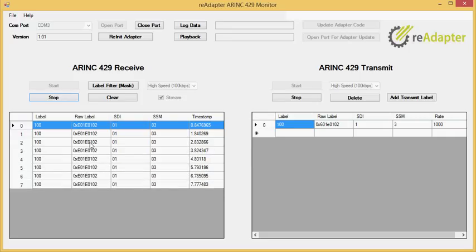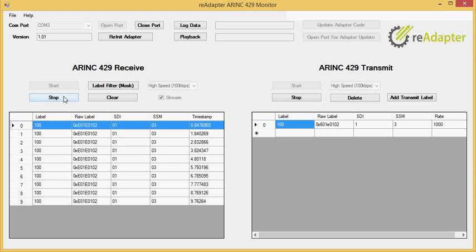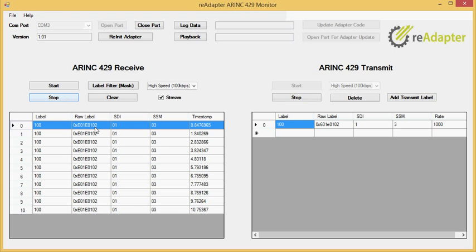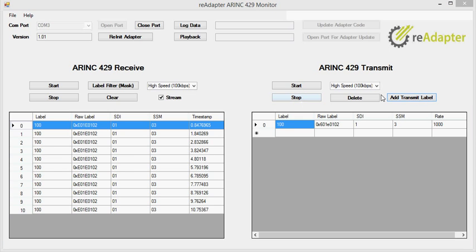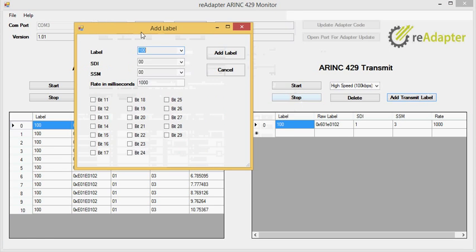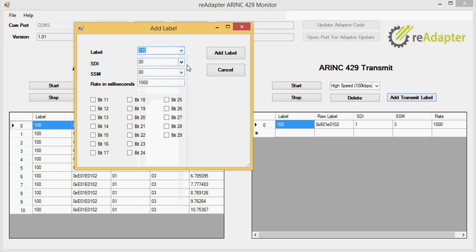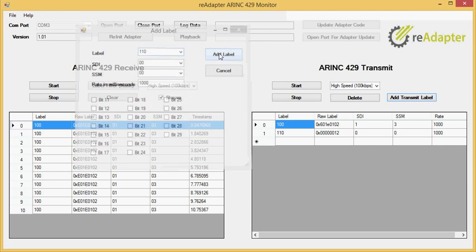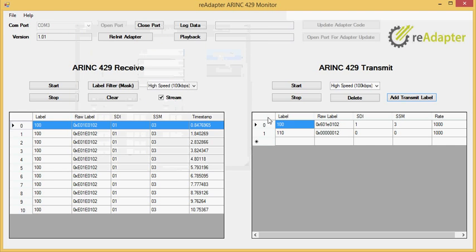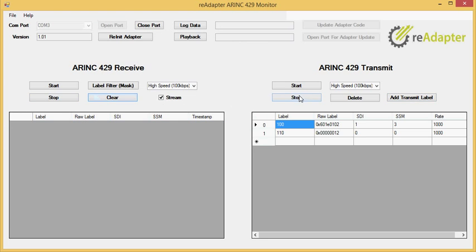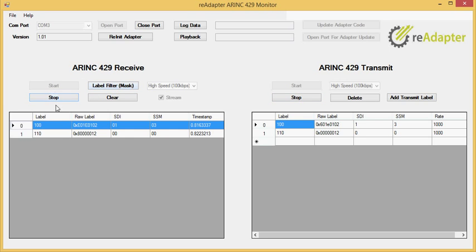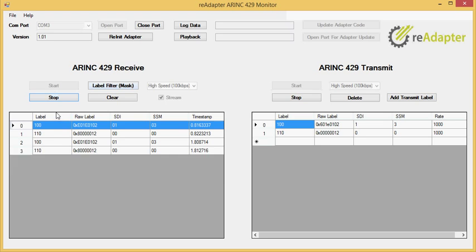Now one other feature you may want to use. Let's stop this. Let's add another transmit label. Let's add a label 110 in here. Just the base label. So that's added in. Let's just go ahead and start that. Now you can see the label 100 and 110 both showing up there.